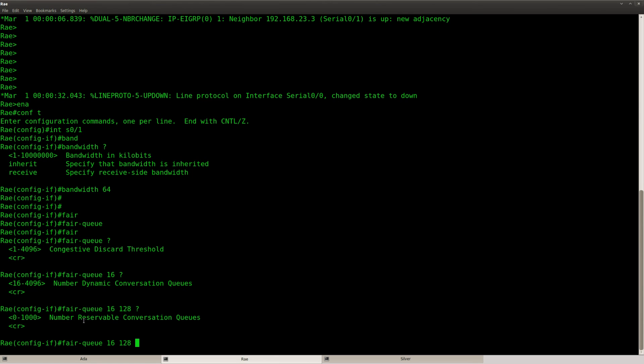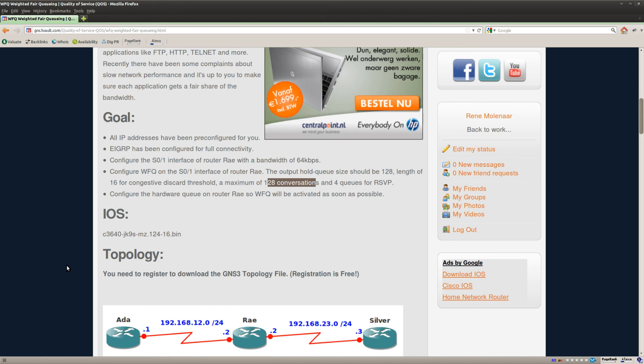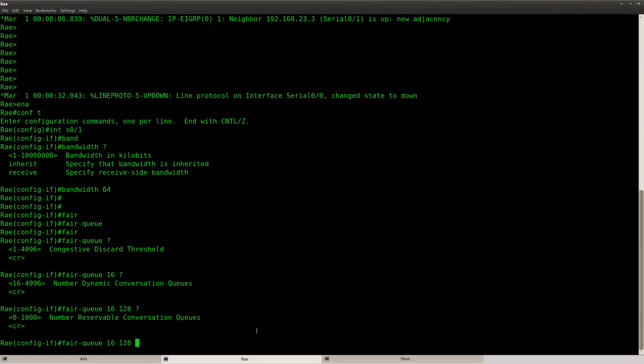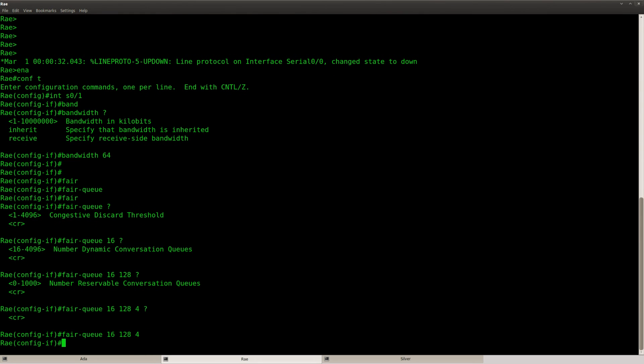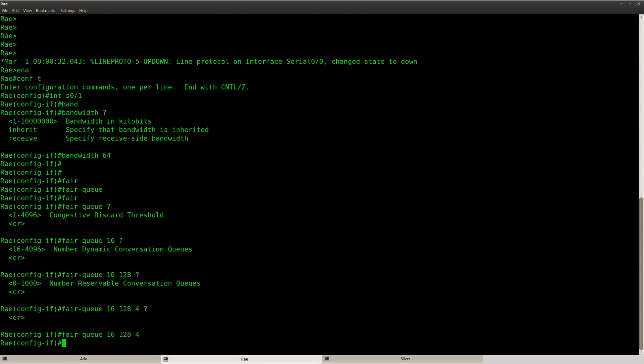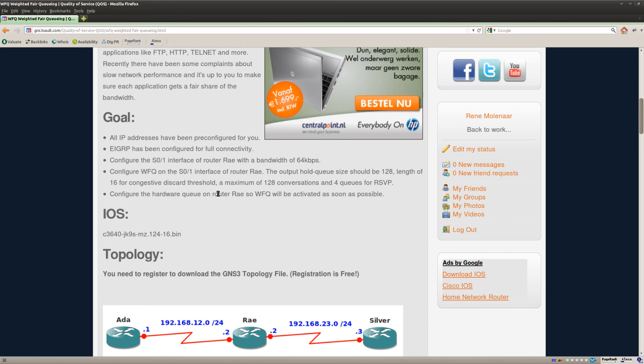Number of reservable conversation queues. That'll be 4. So that's our RSVP. Enter. Ok, so that's good.